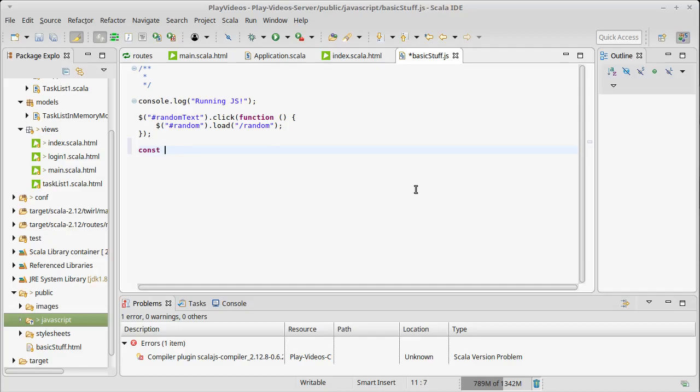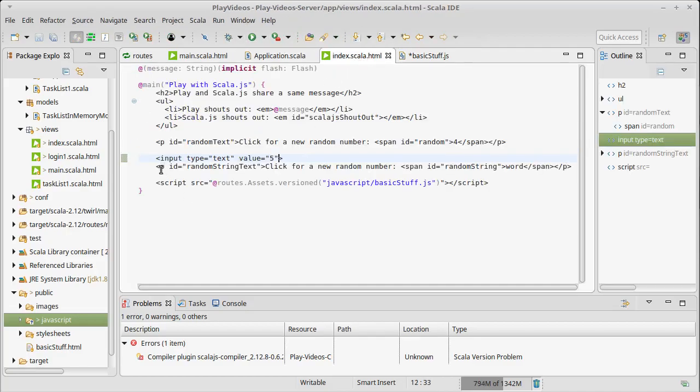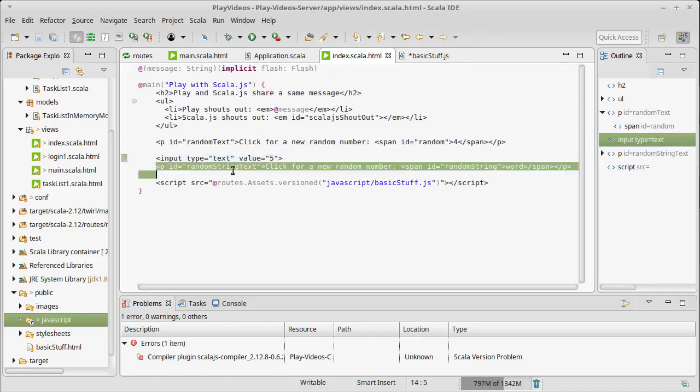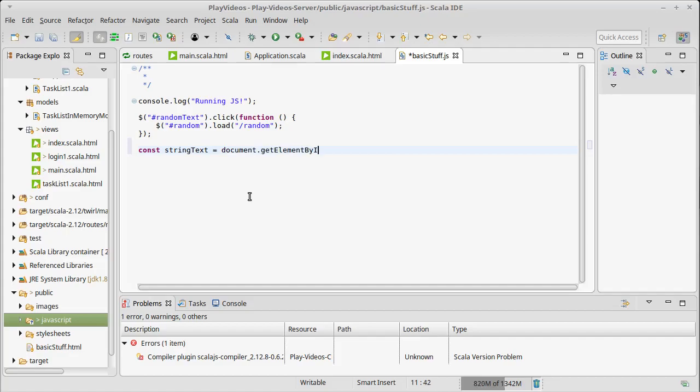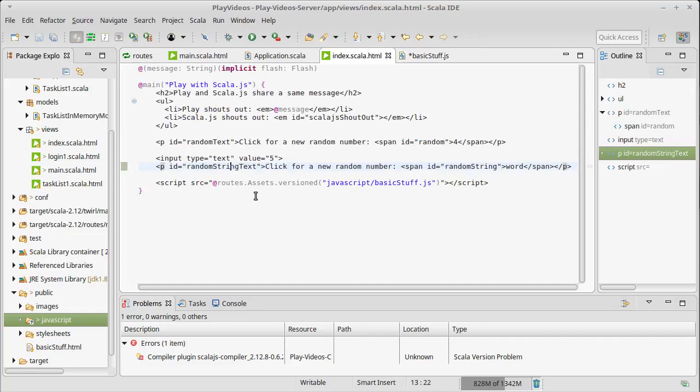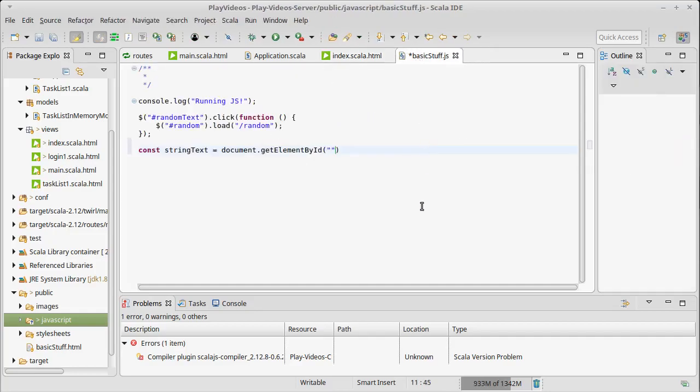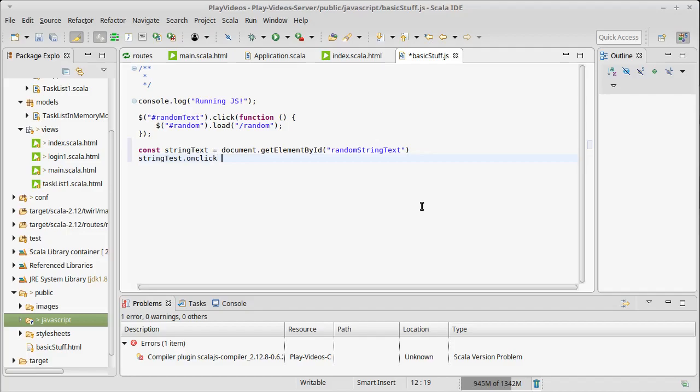Anyway, so I need to get the element that I want to have us click on. So that would be this paragraph here. So let's call this stringText is going to be a document.getElementById of, and I call this randomStringText. So that should give us that element. We can add a click handler to it.